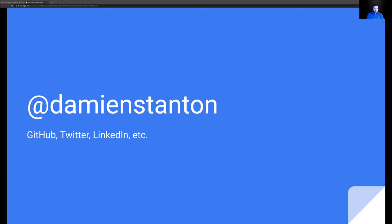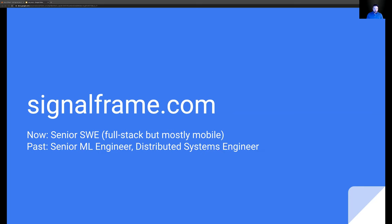I'm Damian. My handle online is generally Damian Stanton, or you can find me everywhere. I already mentioned SignalFrame. We're an IoT analytics startup. Right now our focus is on helping enterprise customers build automatic contact tracing solutions during the COVID pandemic, but we also use our technology to do asset tracking and some other general graph analytics.